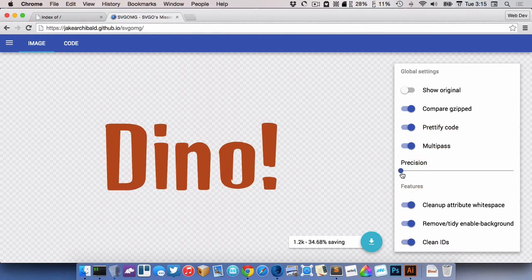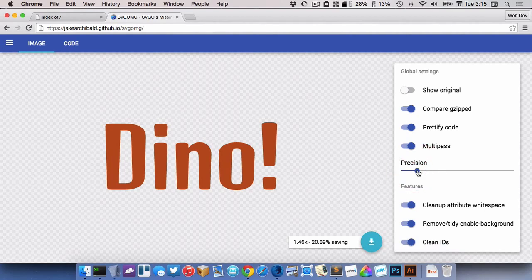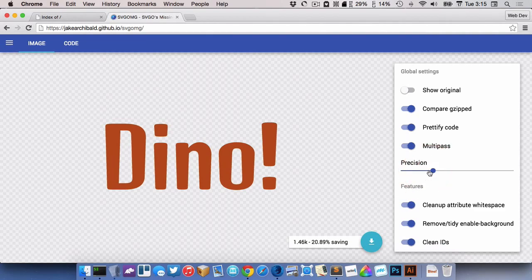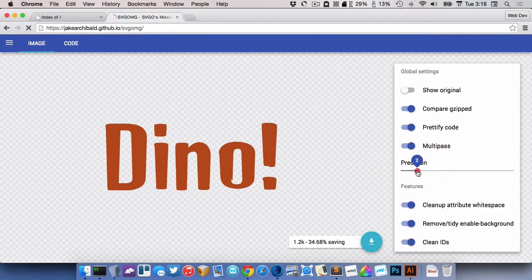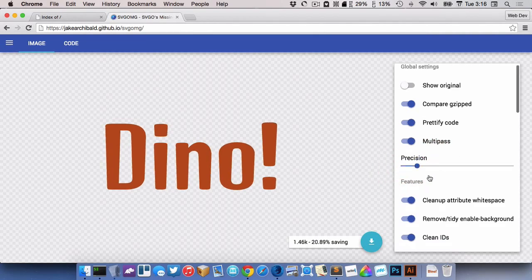So the precision of one did a pretty ugly mess on that. How's two look? Okay, let's keep it at two.